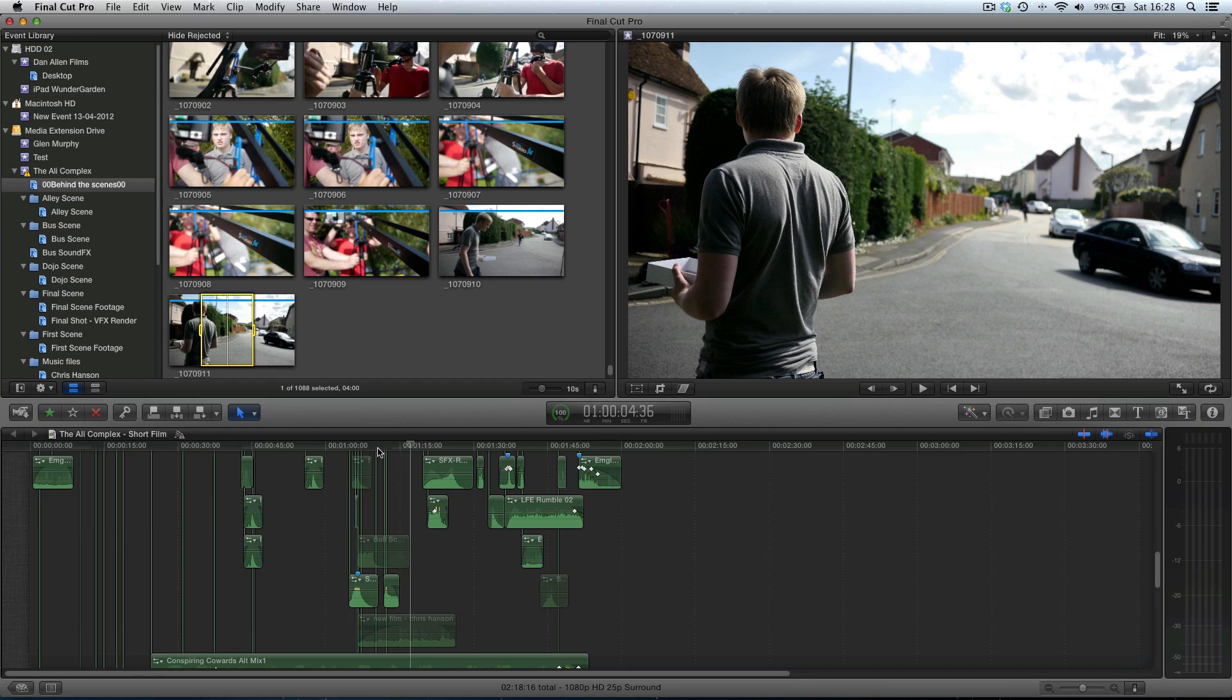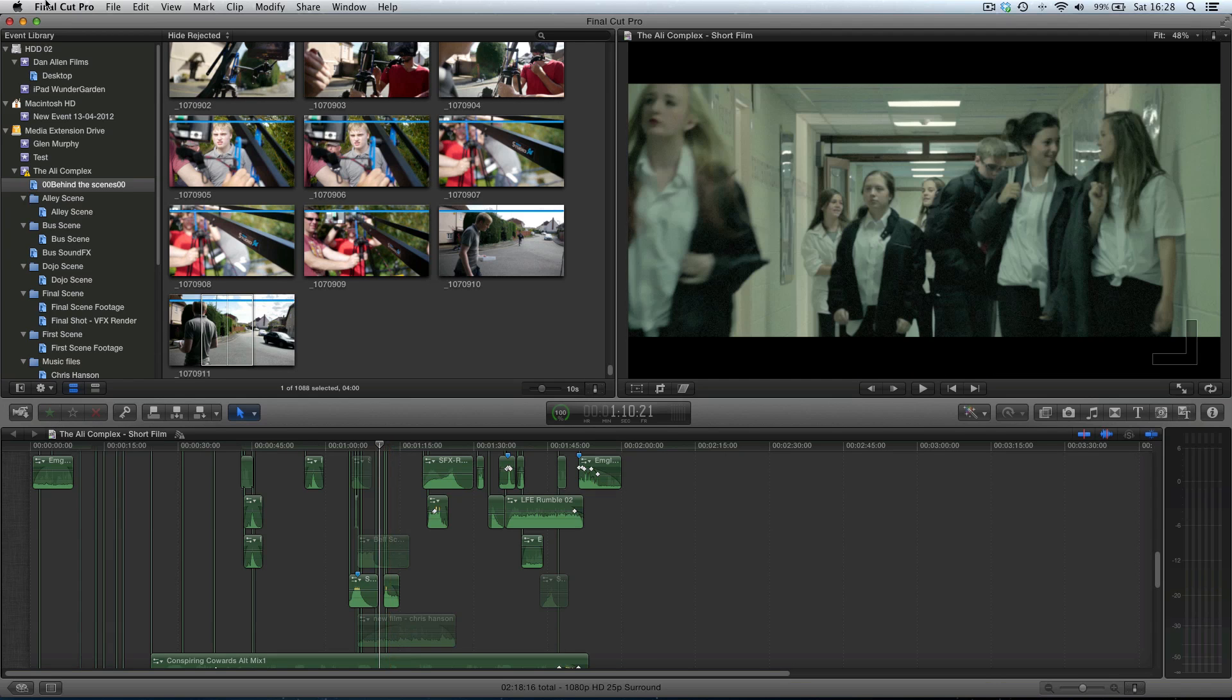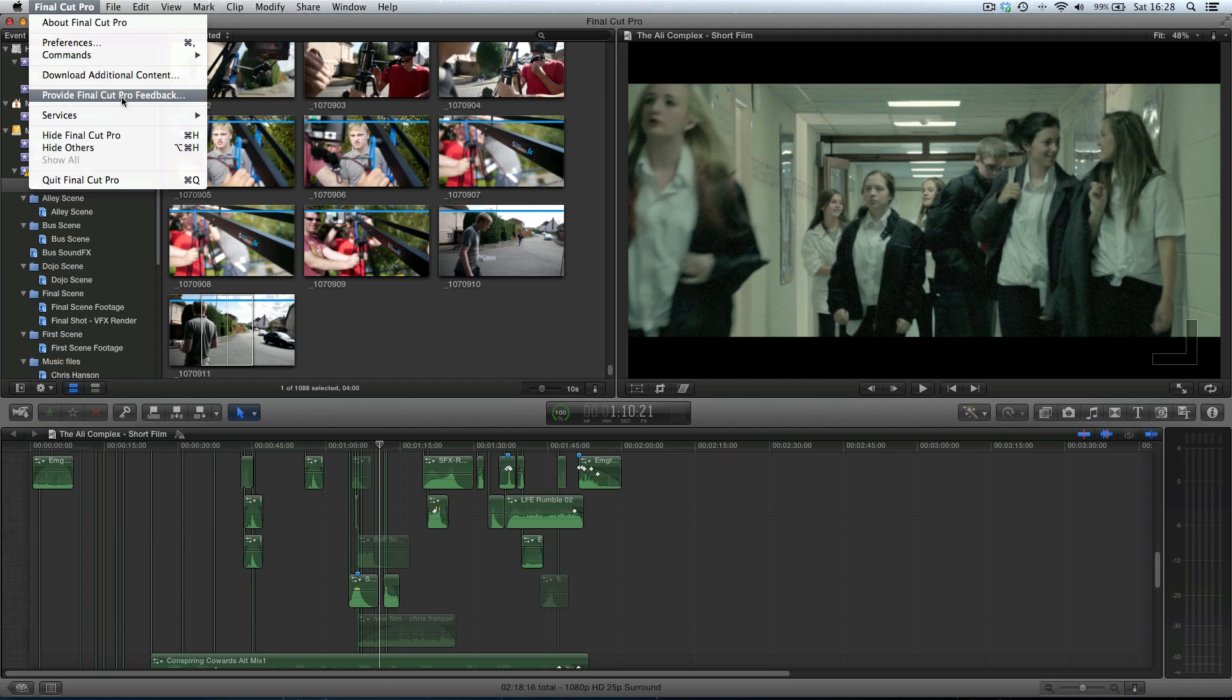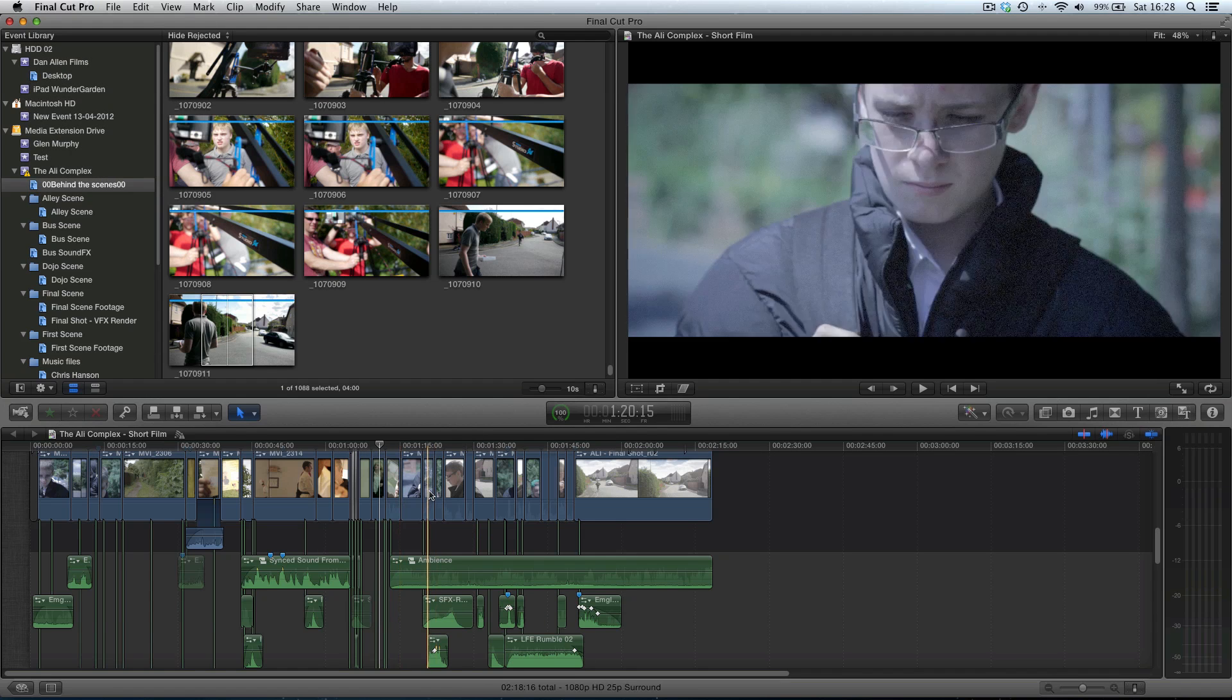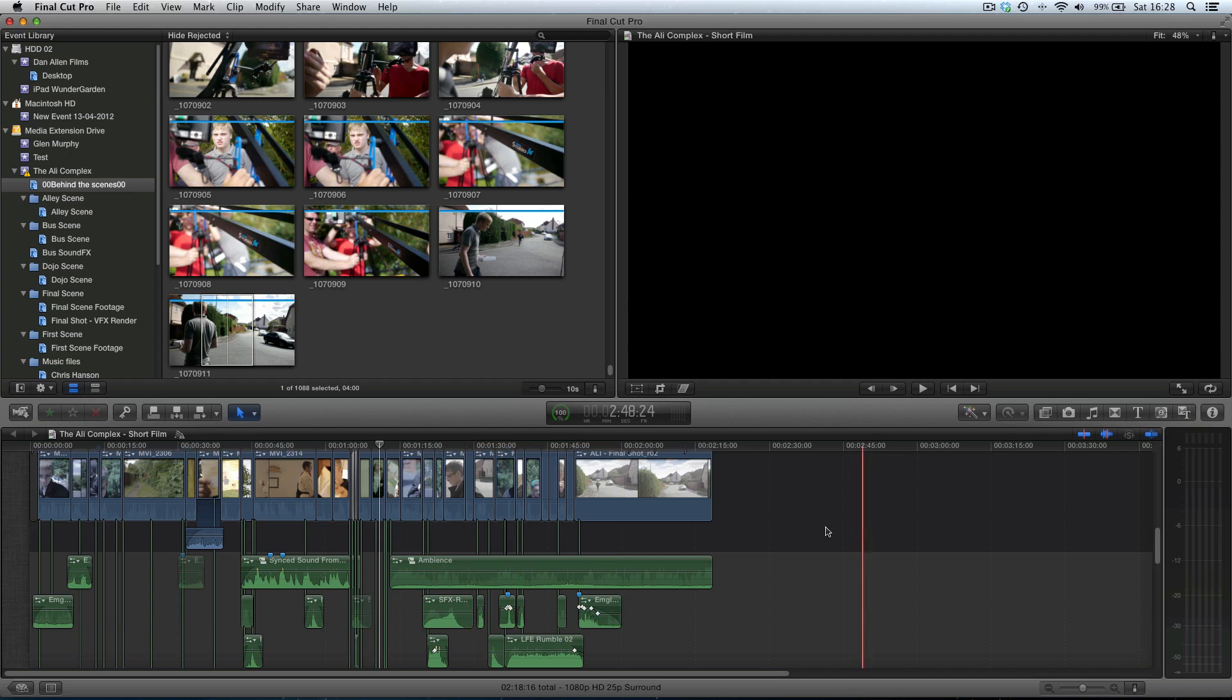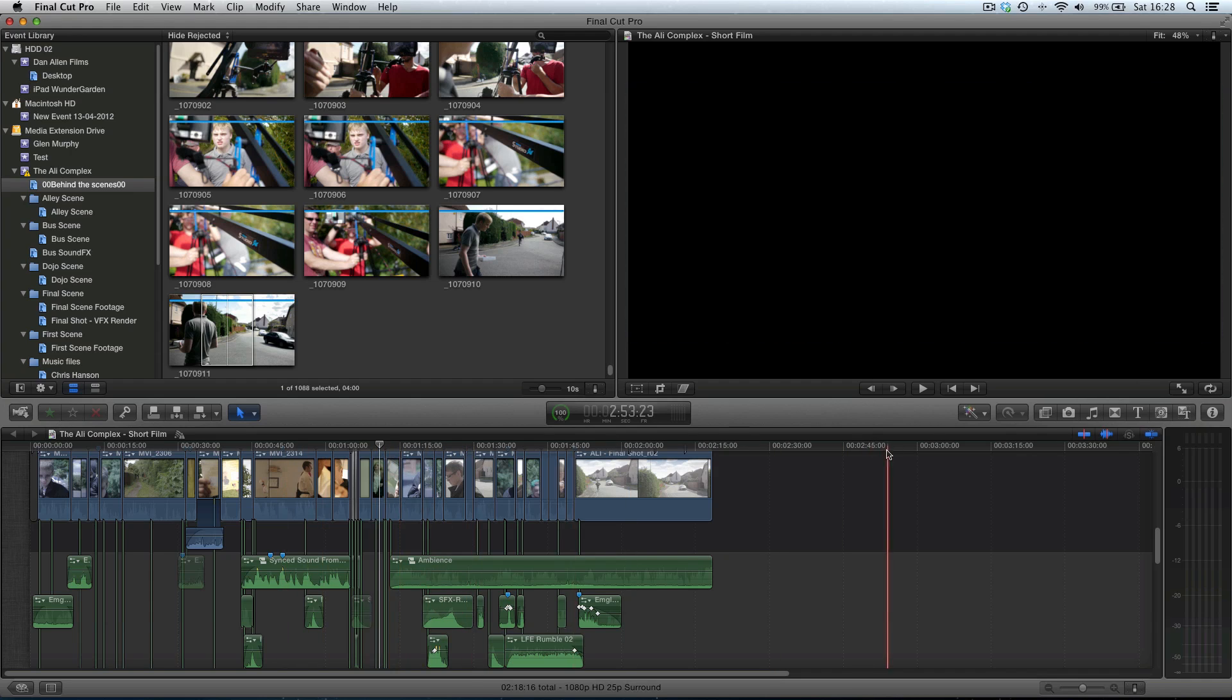Now what you need to do to get started is to go up to Final Cut Pro and choose download additional content. Once you've downloaded and installed the additional content you're going to have access to a few more additional things for motion, a few more templates and titles and effects and also some sound effects.